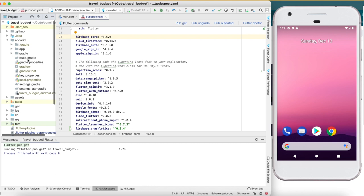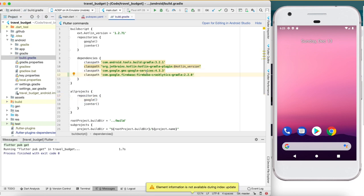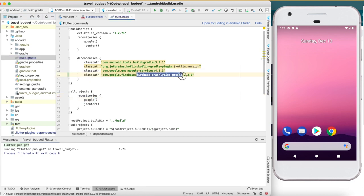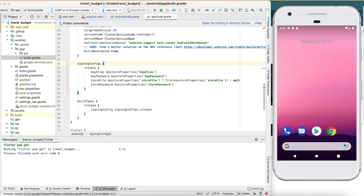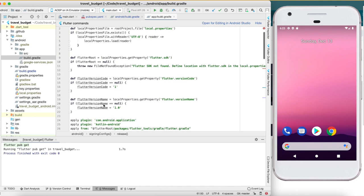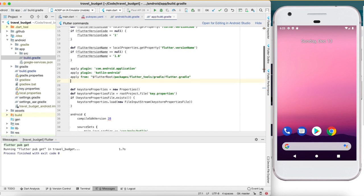To configure it for Android there are a few things to add. Go into the android folder and find the build.gradle file — we need to add one classpath to the dependencies for Firebase Crashlytics. Once that's done, save it and then go into the app directory and find the app-level build.gradle. We're going to add one line near the top before the android block, applying the Crashlytics plugin.